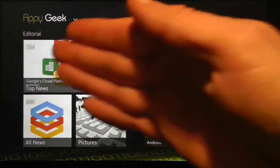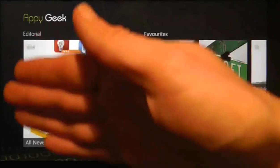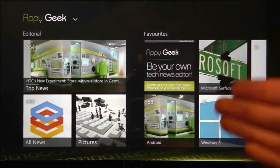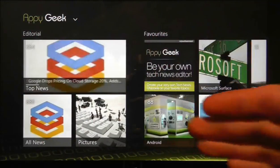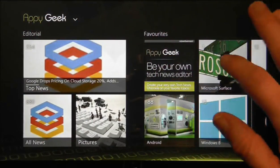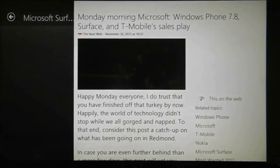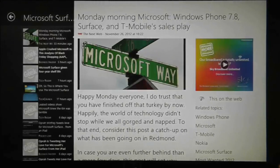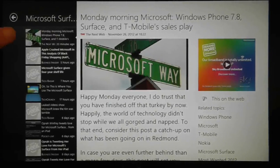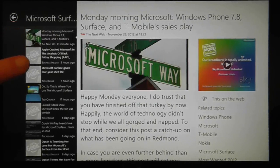The left side of the app's homepage is always saved for top news stories and other highlights. On the right side are your favourites. So if I press on the Microsoft Surface tile I get a breakdown of all the latest stories related to that tag.